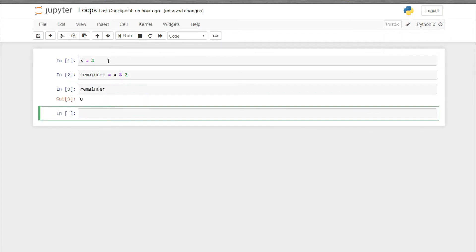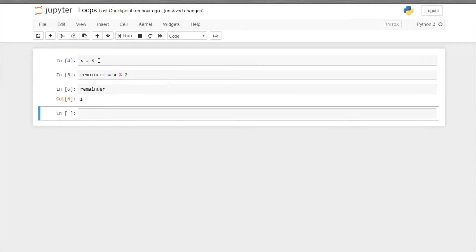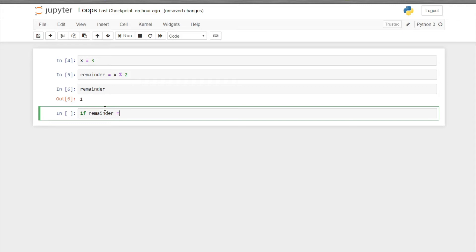The value of remainder is 0 for x equals to 4 because it is an even number, and if it is an odd number then the remainder is 1. So now we want to program it so that if the remainder is 0 it will show 'even', and if the remainder is 1 it will show 'odd'.